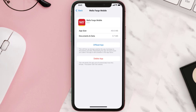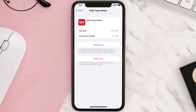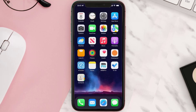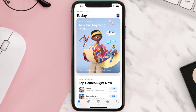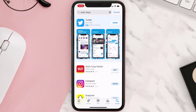This should fix the issue, but if it doesn't, you need to completely reinstall the app. Follow the on-screen instructions to navigate to the app page, then tap on Delete App to uninstall it from your device. Once uninstalled, open up the App Store, search for the app, and tap the Get button to install it back on your device.